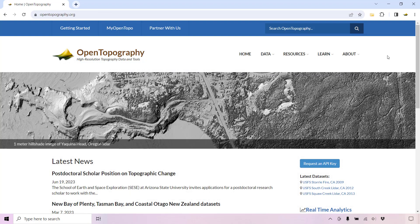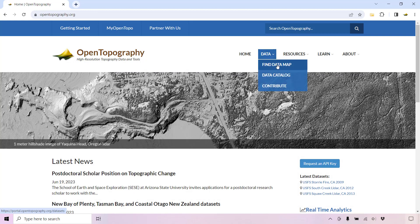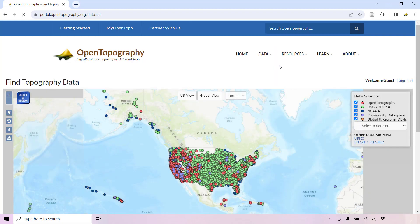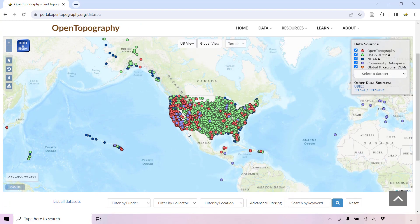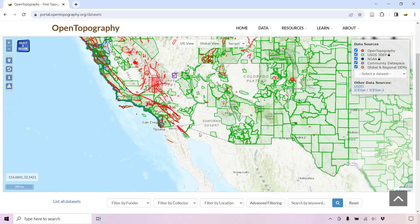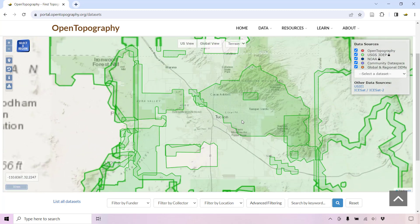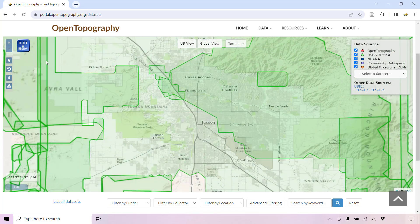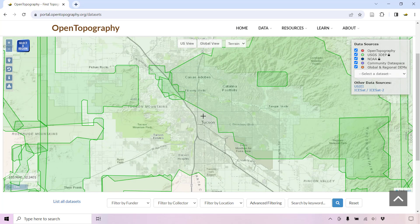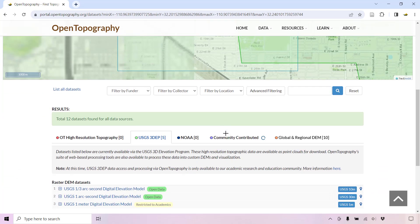To access data, go under the Data drop-down and select Find Data Map. Scroll to zoom in on the map and navigate to your area of interest. Click the Select a Region button and draw a box around your area of interest. Under the USGS 3DEP tab, you will see a point cloud data set marked as Open Data.